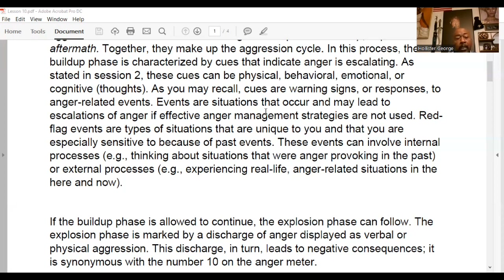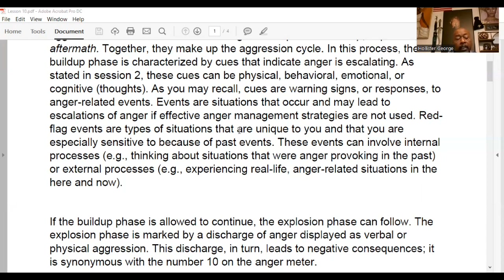Behavioral cues are things we do — you might begin to ball up your fists or pace back and forth. Sometimes we might not even be conscious of what we're doing at that time. When we catch ourselves, it's a good idea to look into it and figure out what's going on, because if we're not mindful of it, it can catch us off guard and we may do something we regret.